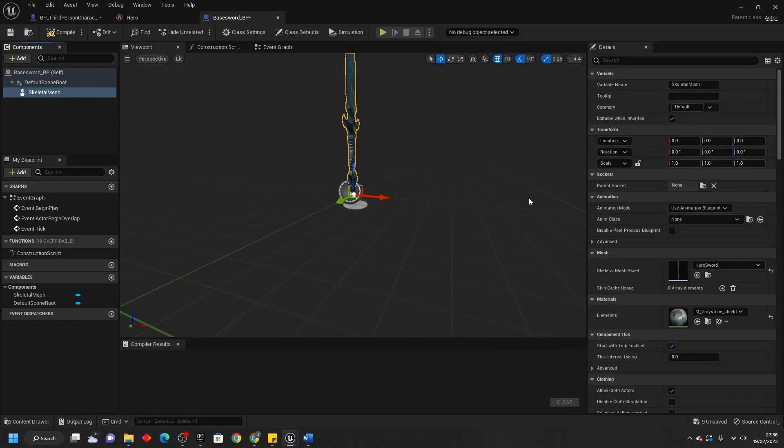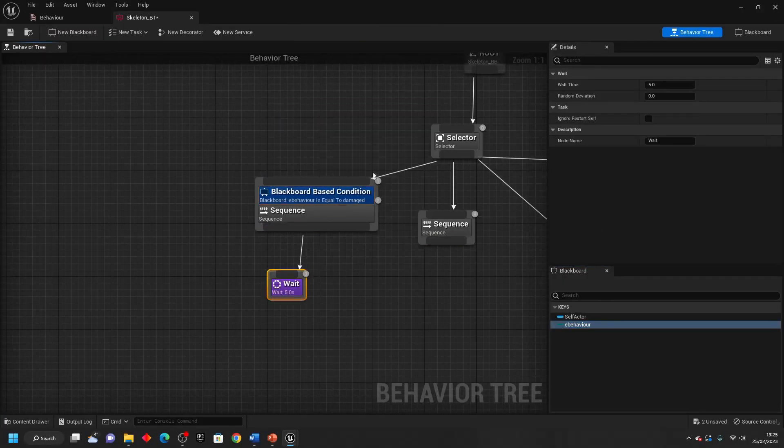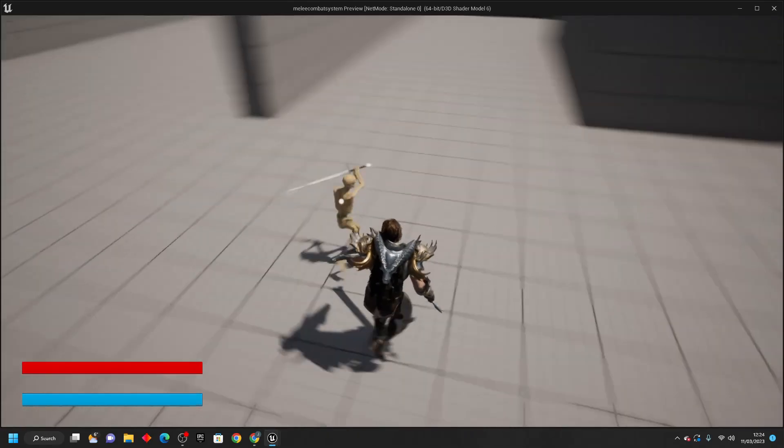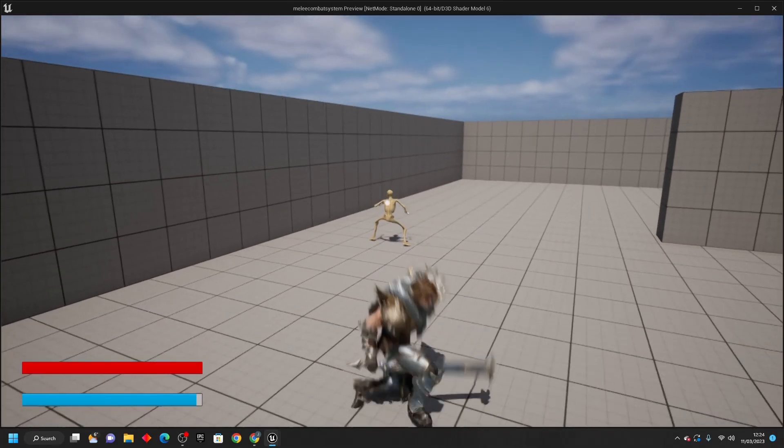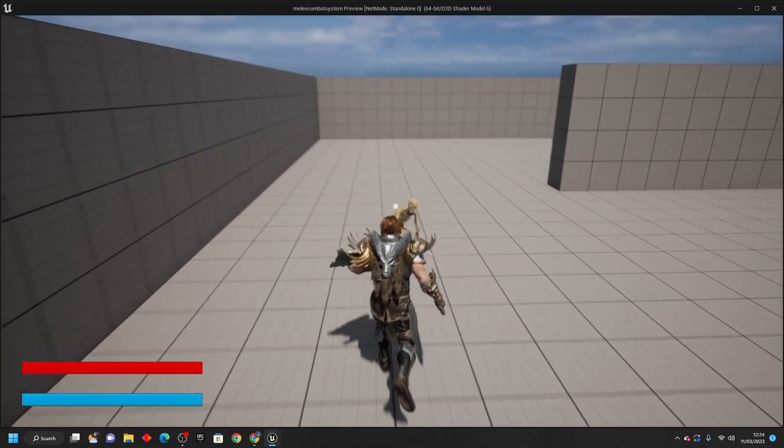After this, we're going to go over how to create two types of enemies using behavior trees. First, we're going to set up a simple standard enemy which can do some attacks.